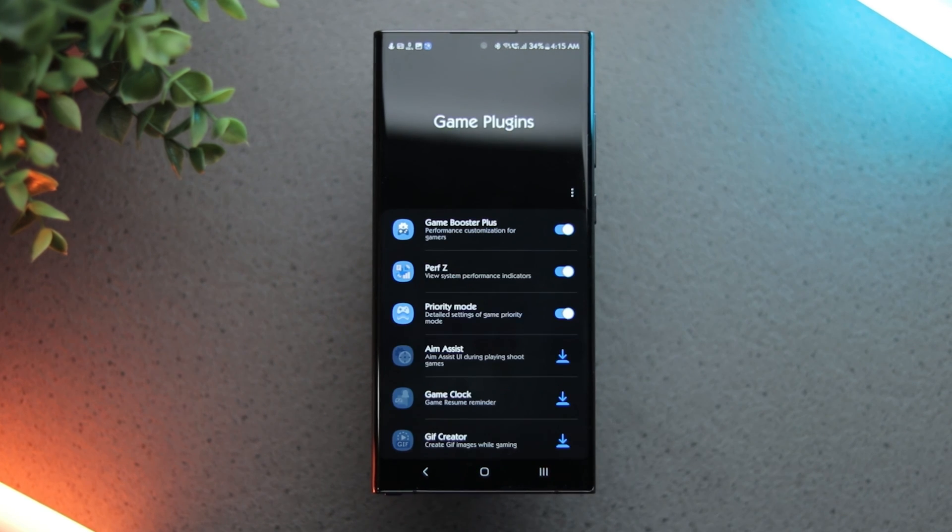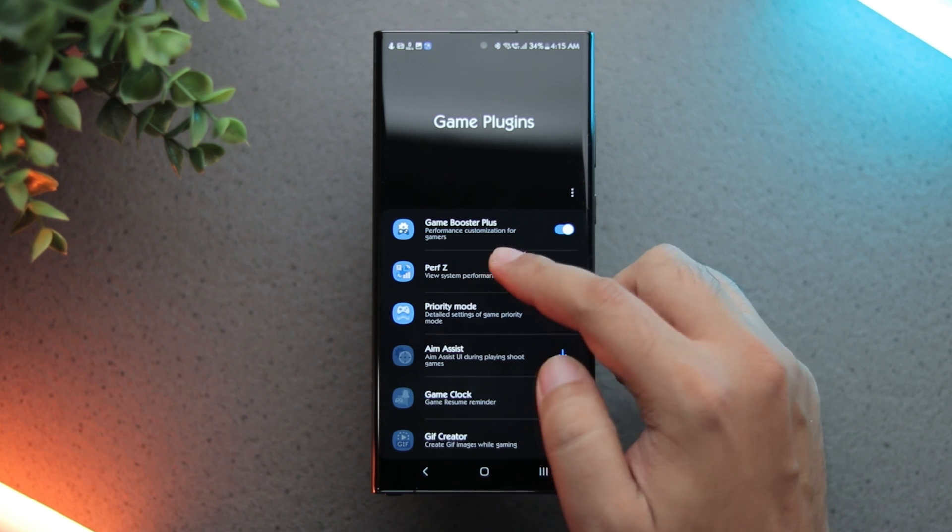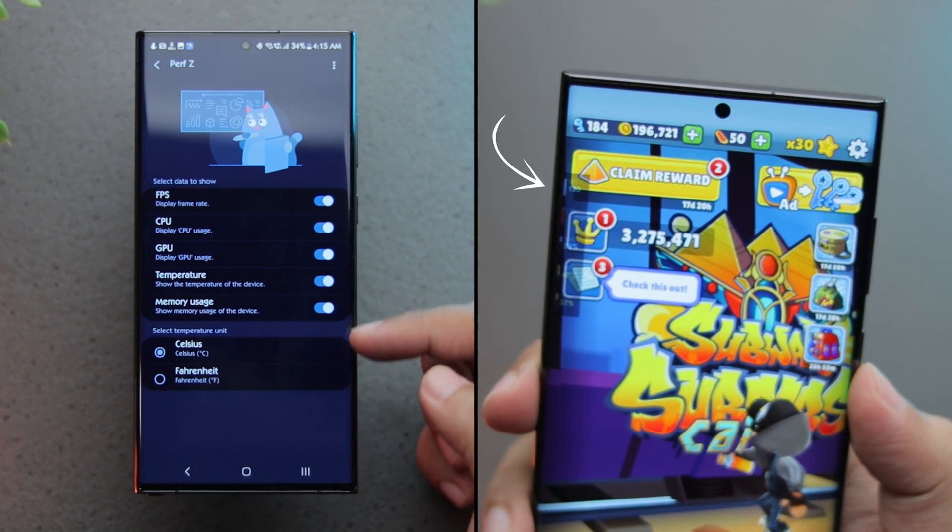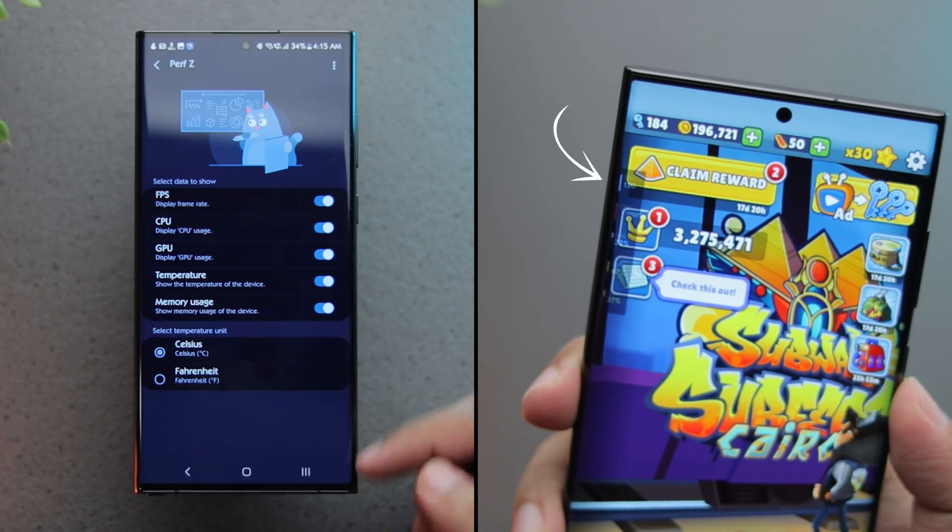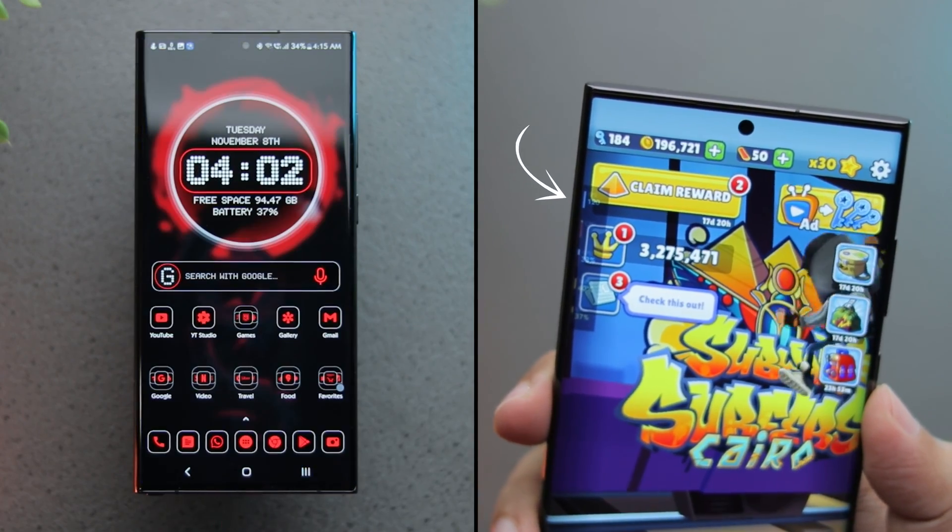The Perfz module lets you add a floating widget on top of your game to show important information like FPS, CPU, GPU usage as well as the temps.